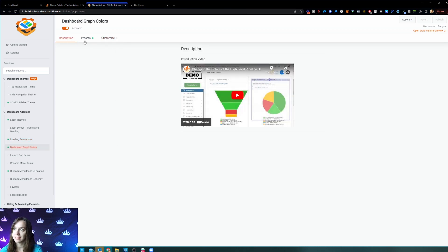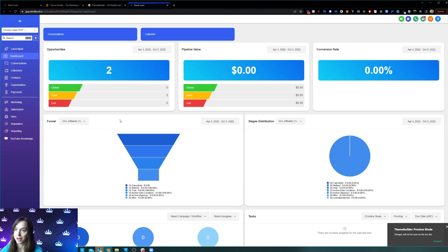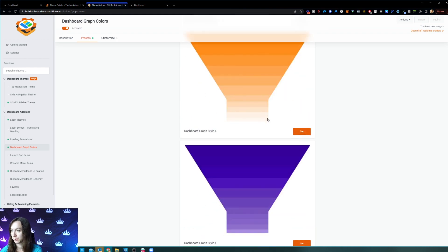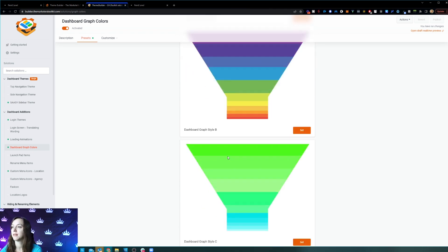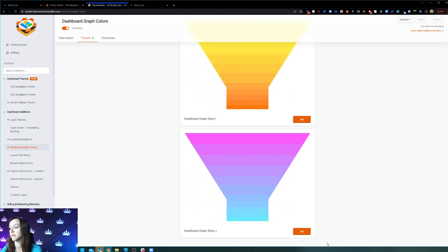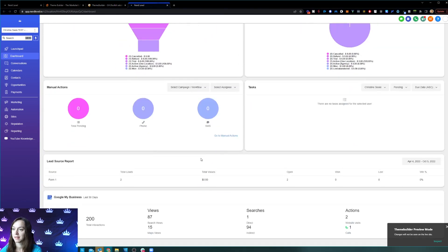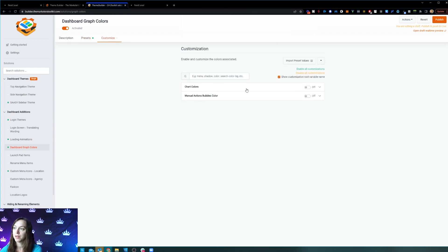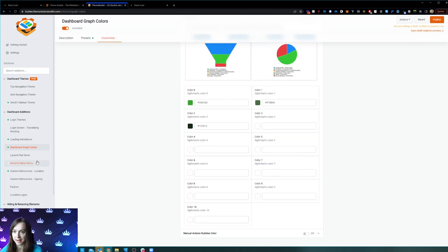This is a really cool feature: you can change the dashboard graph color. Mine are all blue right now. You can go in here and choose different color gradients. I actually like this one — it matches my dashboard better. Look at that, it automatically updated. And if you don't like any of those colors, you can go into chart colors and change them manually. This is insane.